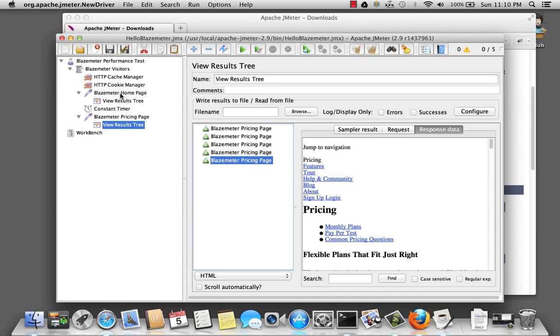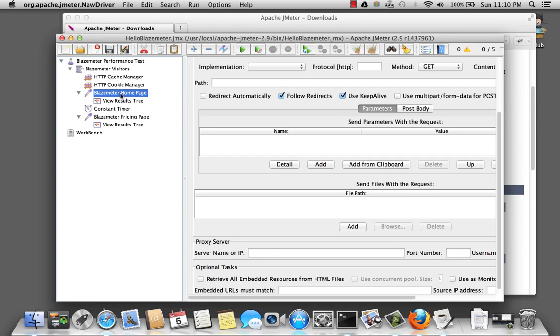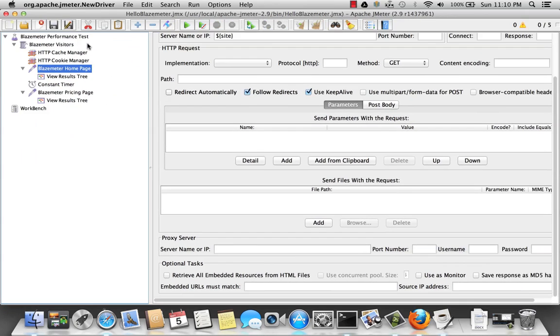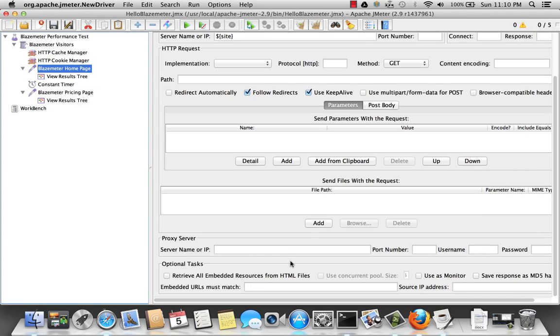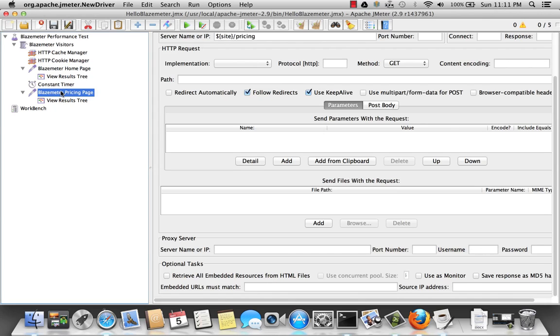Now I'm going to make some adjustments to my script. Let me maximize the screen here. At the bottom of this sampler, there's an option called Retrieve All Embedded Resources from HTML Files. Go ahead and do that here. And I want to do that as well here.